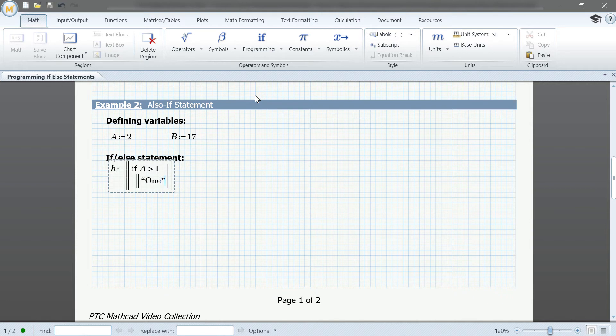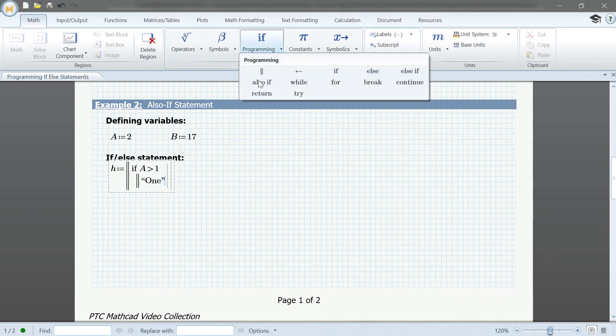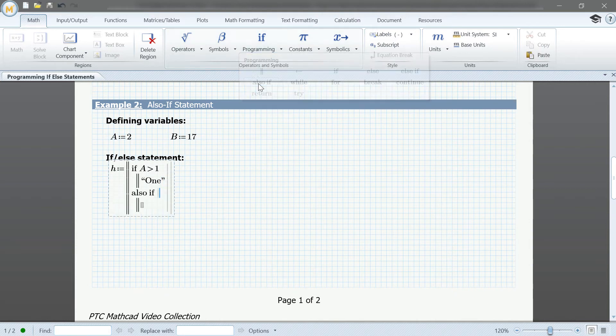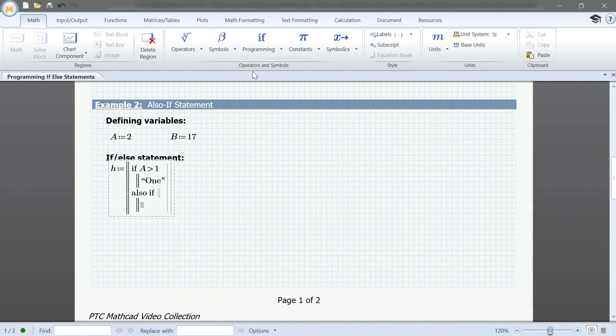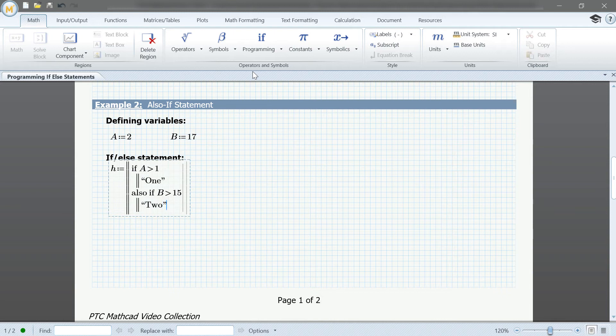Next, we'll select else-if, and create another condition. We'll define our return value for this condition, and then complete the statement by using else, just like before.